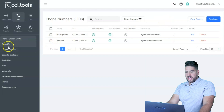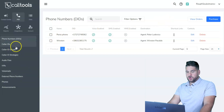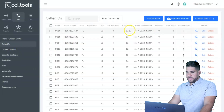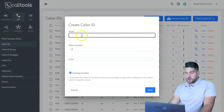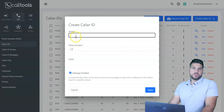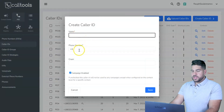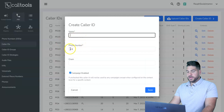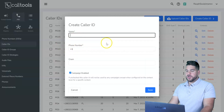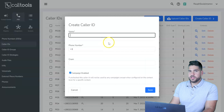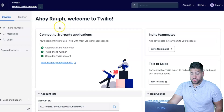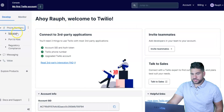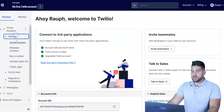Then go to Caller IDs. Here you'll see I have many more phone numbers. Click Create Caller ID, give it a name like a county or city, and enter a phone number. To get those numbers cheaply, this is where Twilio comes in. Sign up for Twilio, go to Phone Numbers, click Manage, and buy a number.